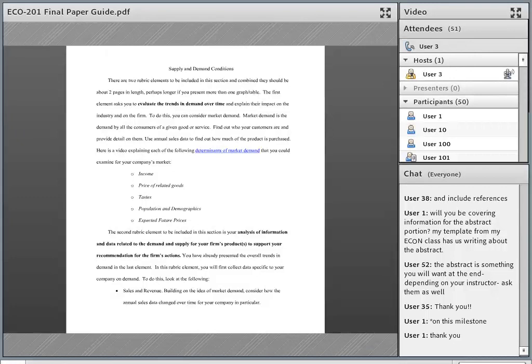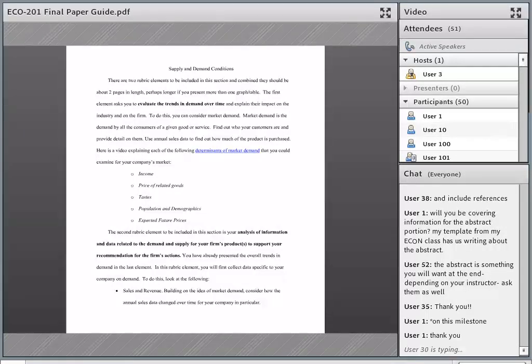Before I move on to the second element in this section, does anybody have any questions about evaluating the trends in demand over time?